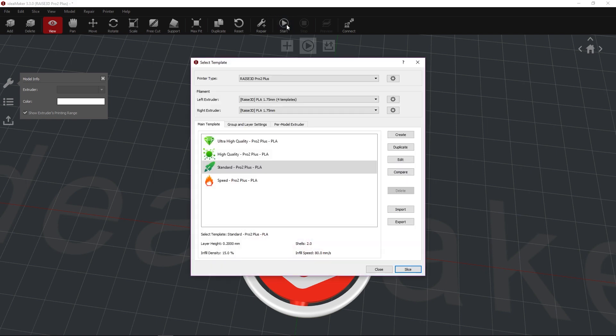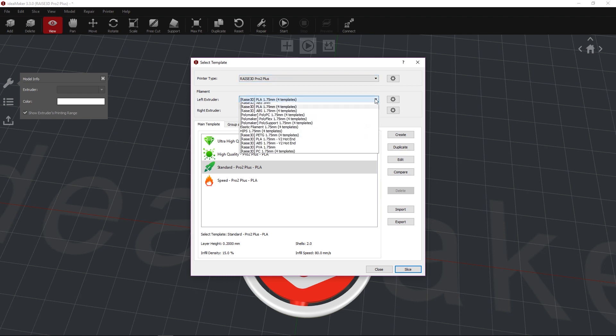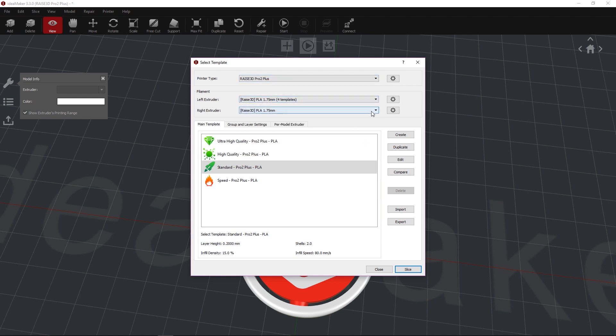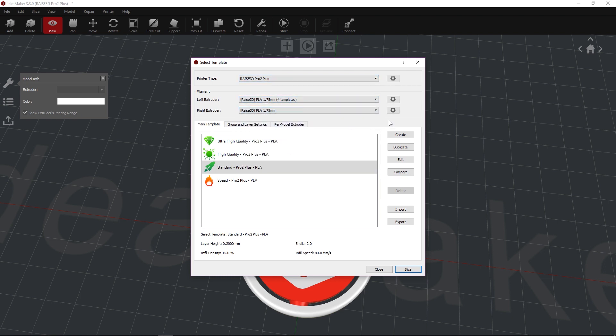Verify that the printer type matches your unit. Select the material type for each extruder in the Filament section. Select your template based on your desired outcome, and click Slice.